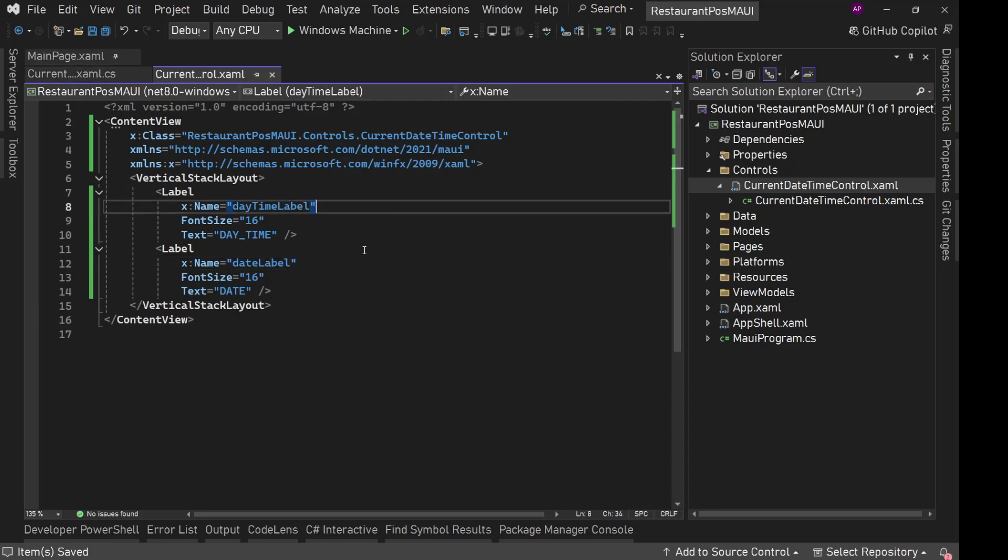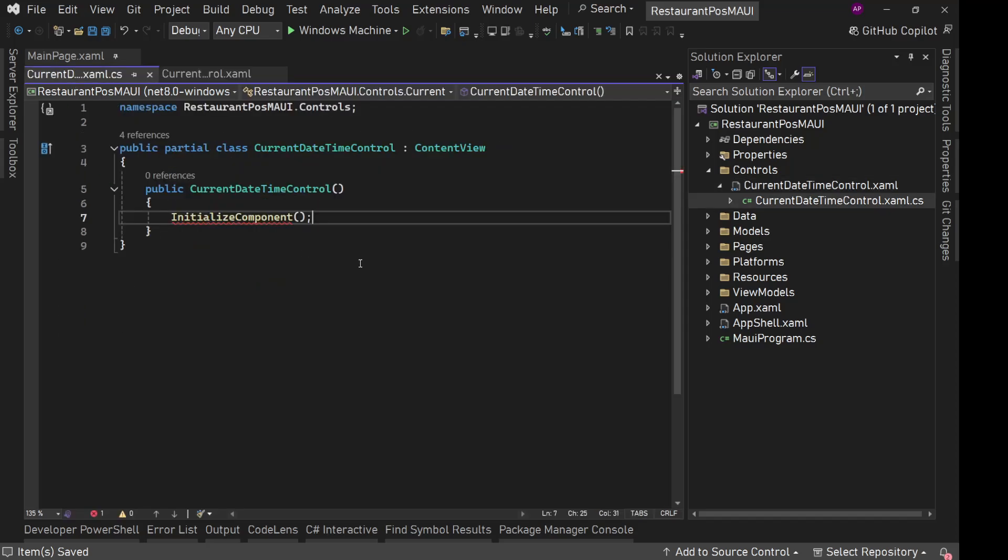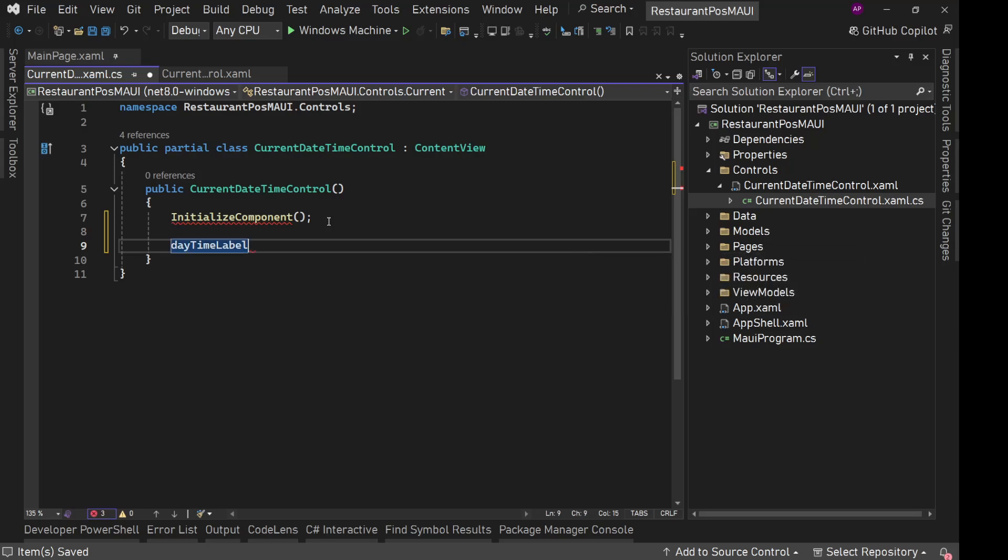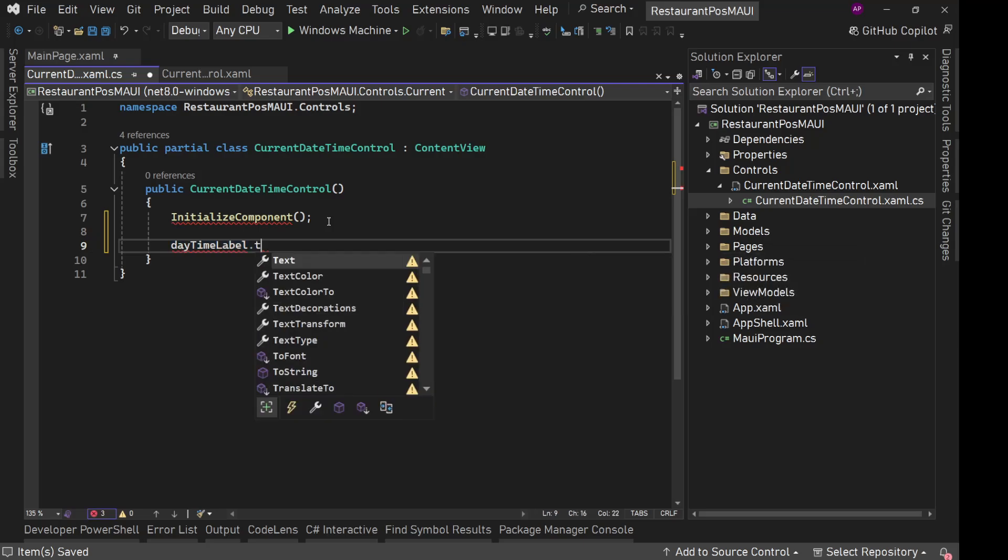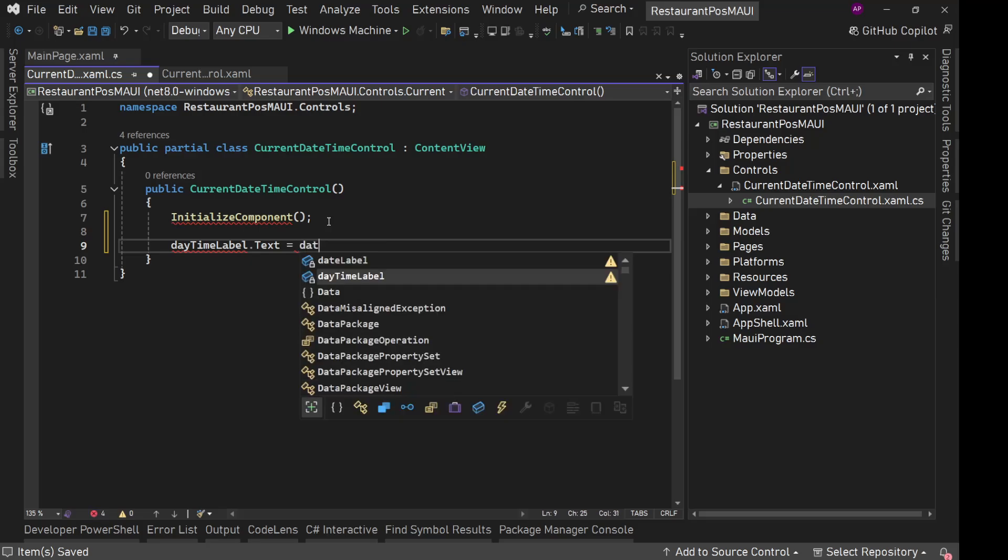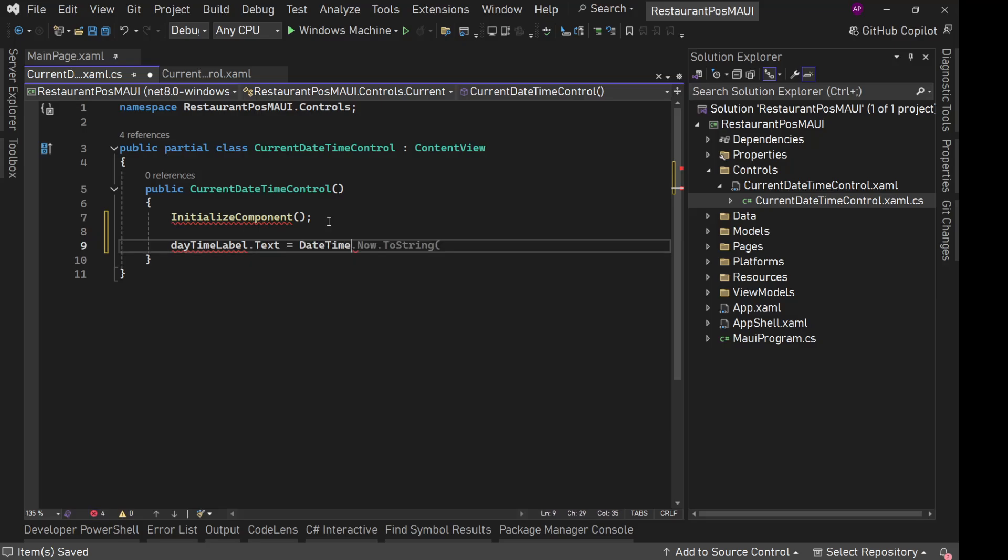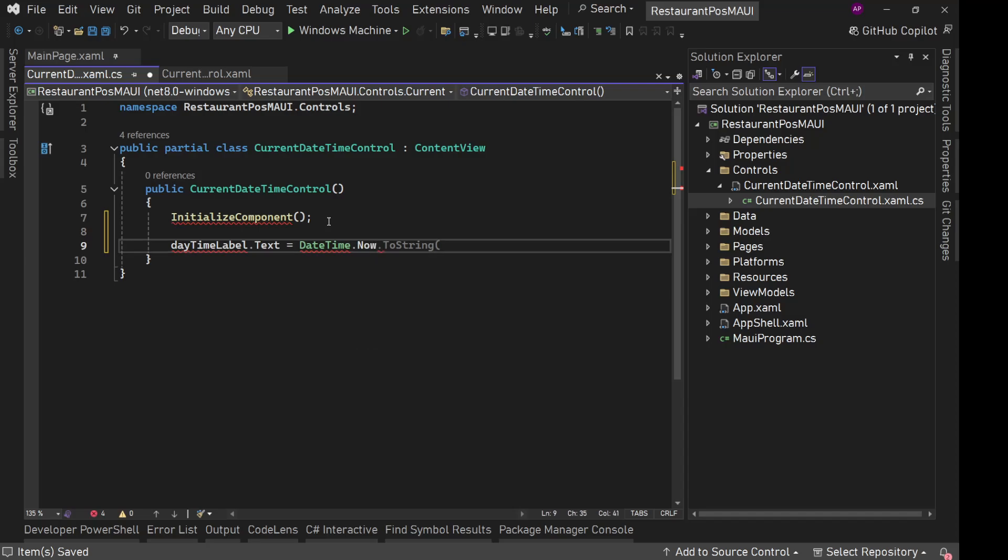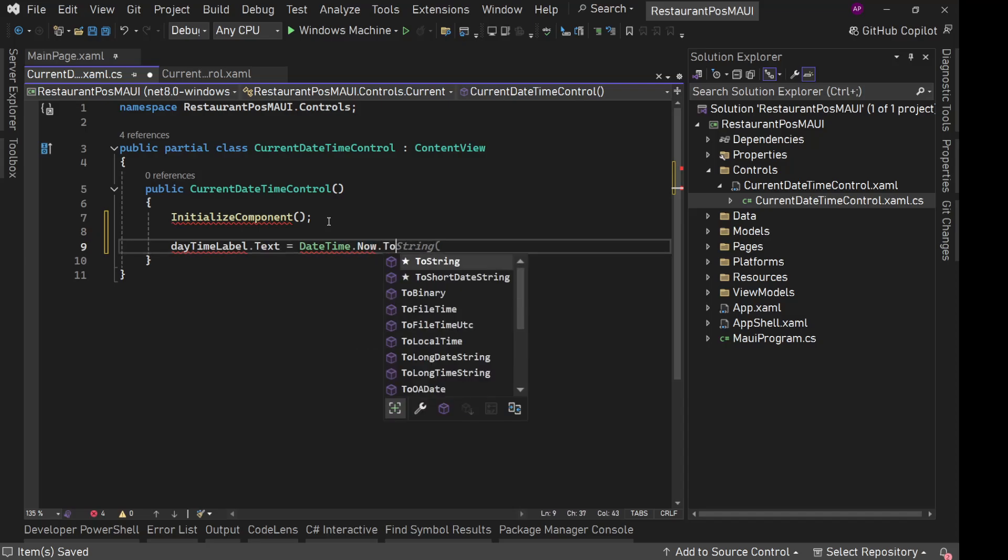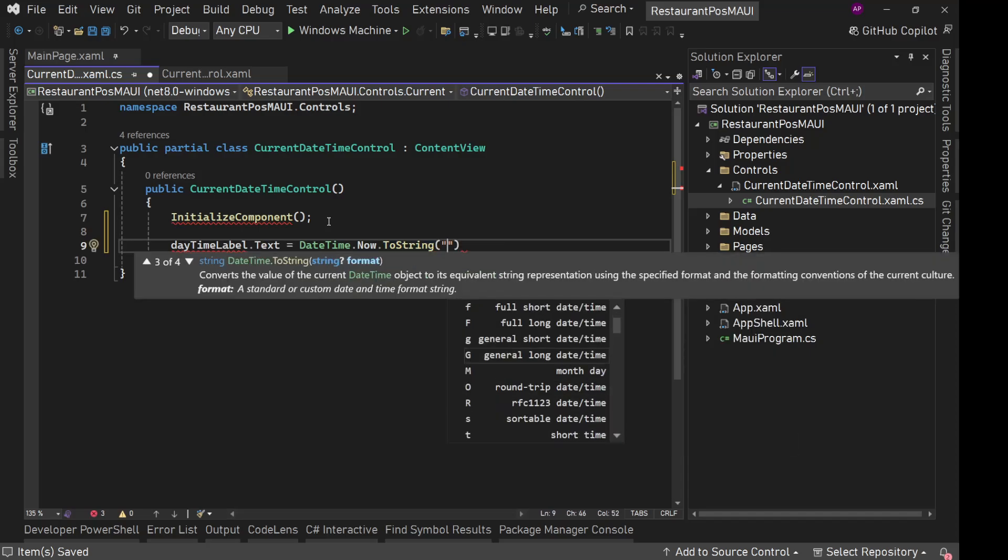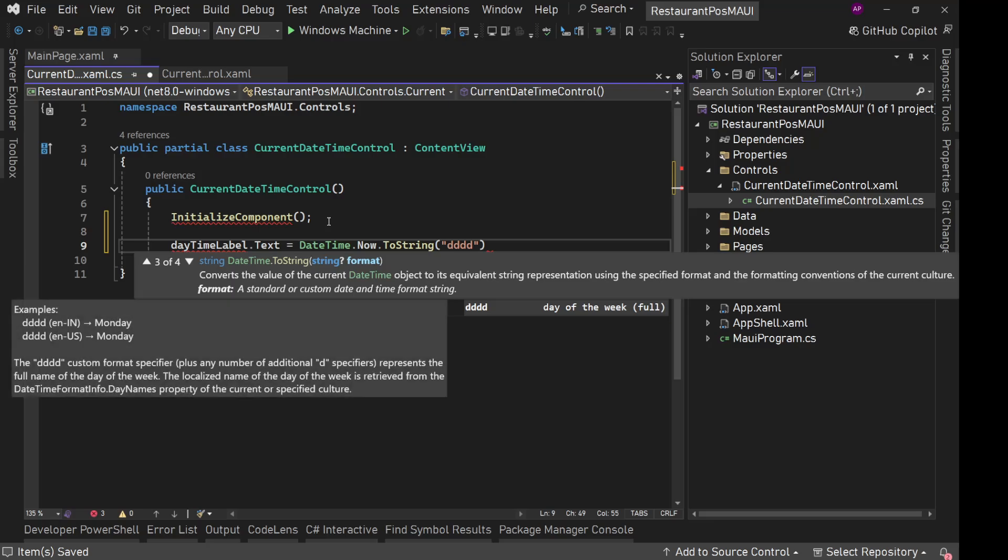Now we can access these two things in our code behind here. We want the date and time to be dynamic as per our system's clock. What we can do directly, we can say daytime label dot text equals to date time dot now, because this is day and time. So we can say to string DDDD.